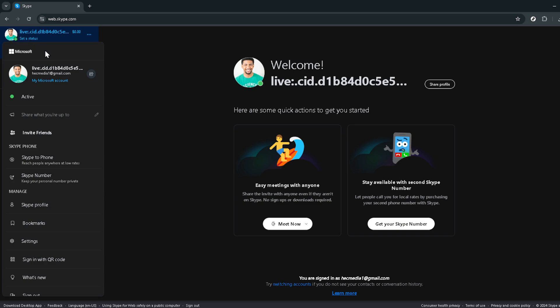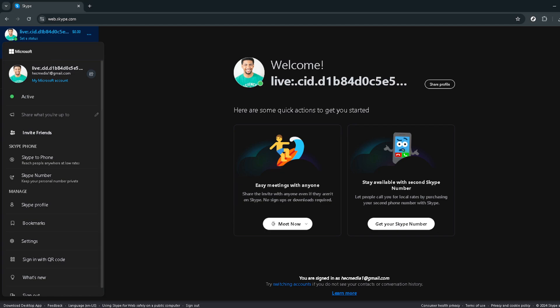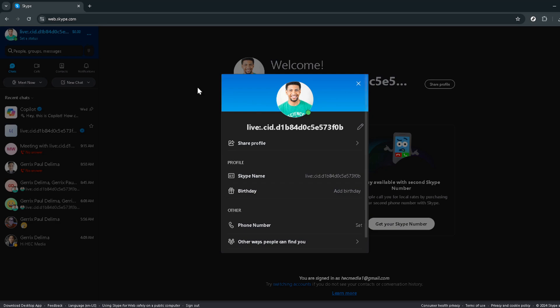Now, for the part that might seem a bit redundant, but stick with me, it's important. You're going to click on your profile photo once more. Yes, the same one you just found. This action brings up a menu that goes deeper into your account details, and it's exactly where you need to be for the next step.